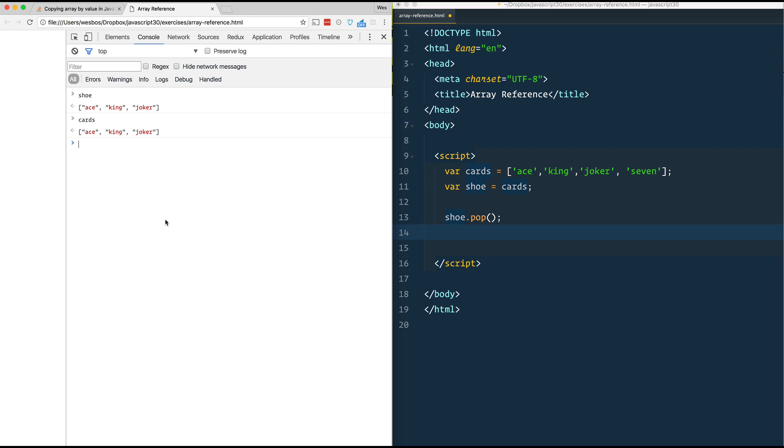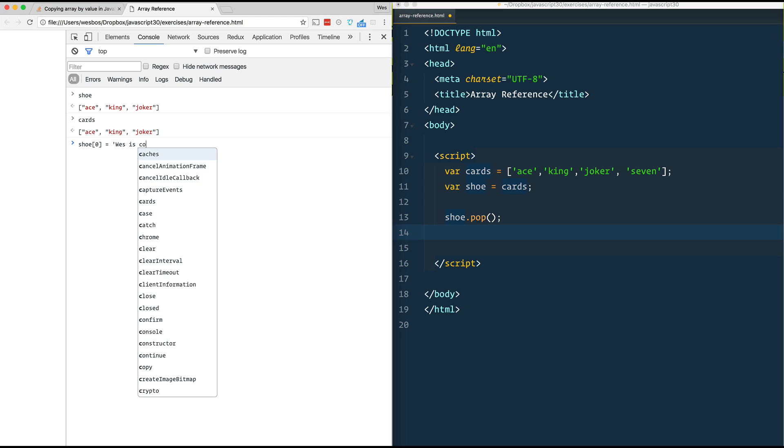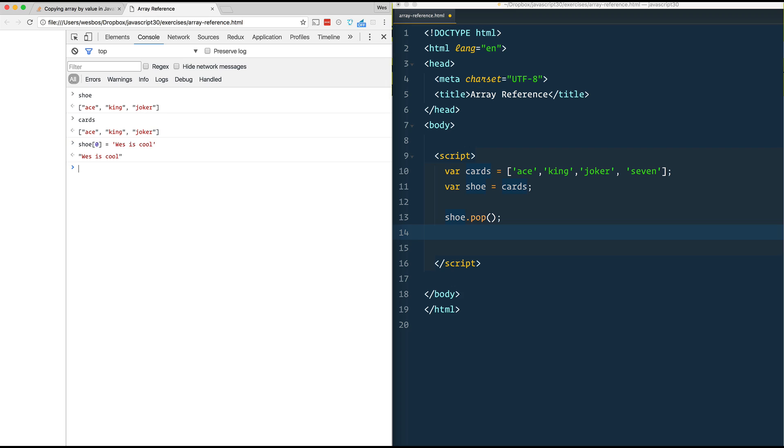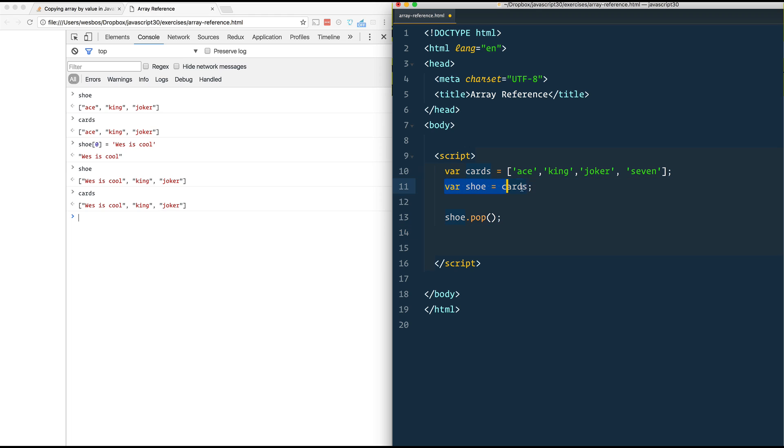Similarly, if I were to say shoe[0] equals 'Wes is cool', now shoe's first one is obviously 'Wes is cool', just like we did. But if I go see what cards are, that also is 'Wes is cool'. And that's because we did not take a copy of the array right here. We simply just referenced it.